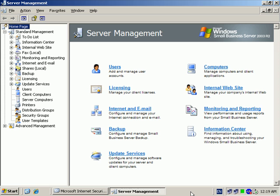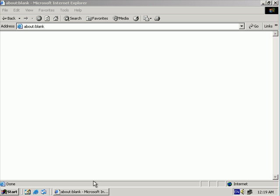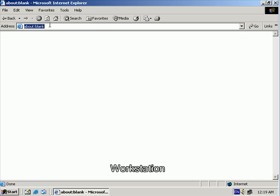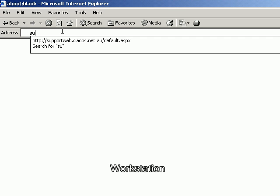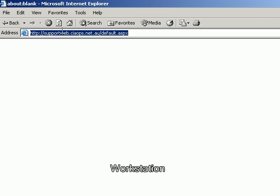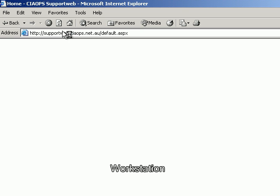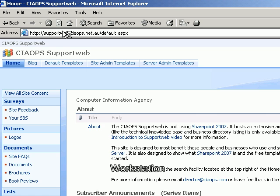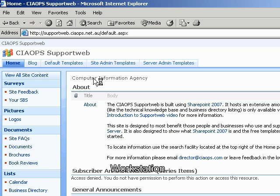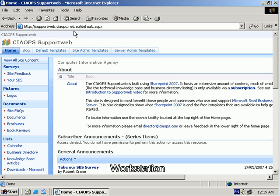Firstly, what we'll do is have a look at a workstation and confirm that we can go to any website we desire. So as you can see, any website is displayed.